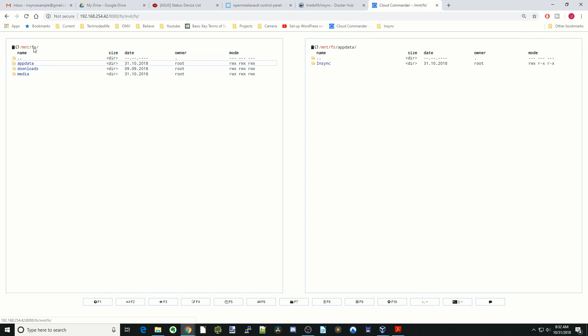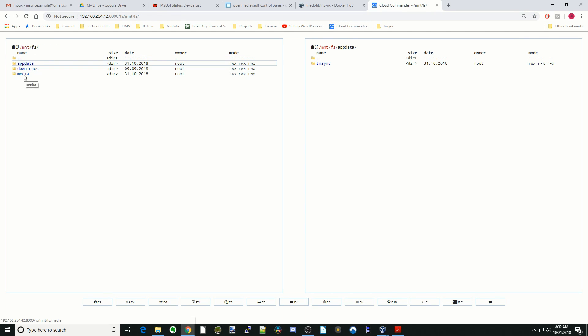Now if we go back to our Media folder, you can see where it transfers files in and out of - it created a new folder here called NSYNC, whatever your Gmail account is.